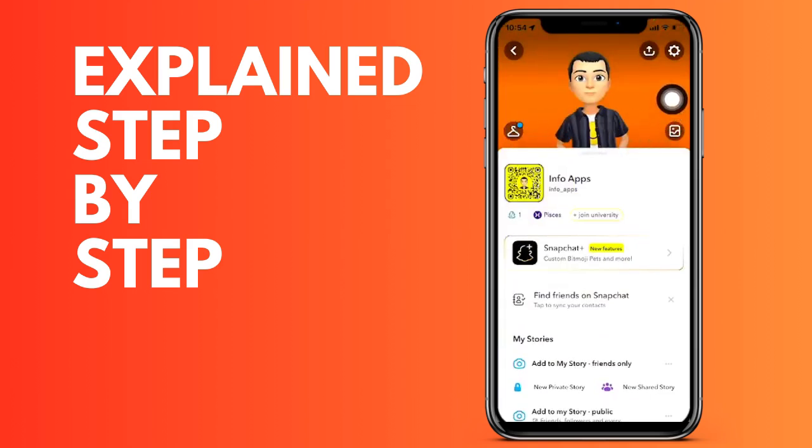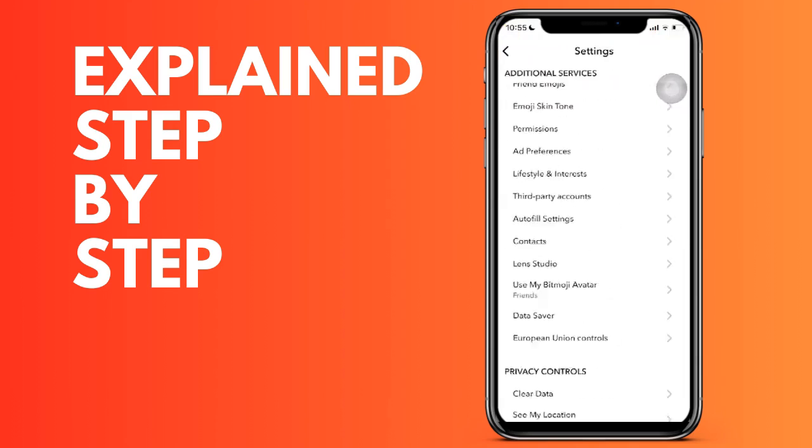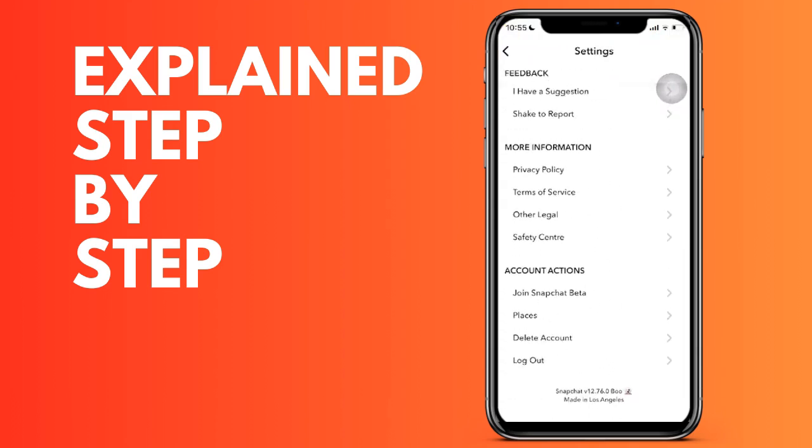Where you see that an option appears that says log out. Above that option, you see that the option to delete the account appears, the one we are looking for. We click on delete account and the steps are very simple.